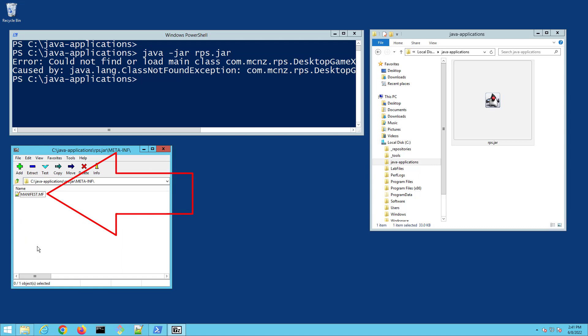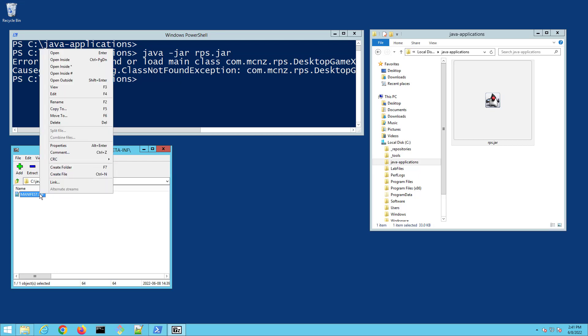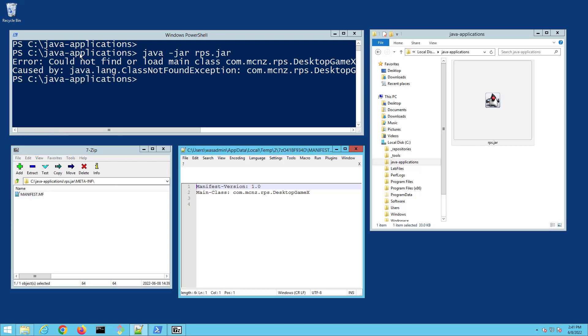First of all, you have to have a manifest.mf file. If you don't, that will trigger the could not find or load main class error. So you've got to have that to start off with, but that's not good enough. I'm going to open this file.